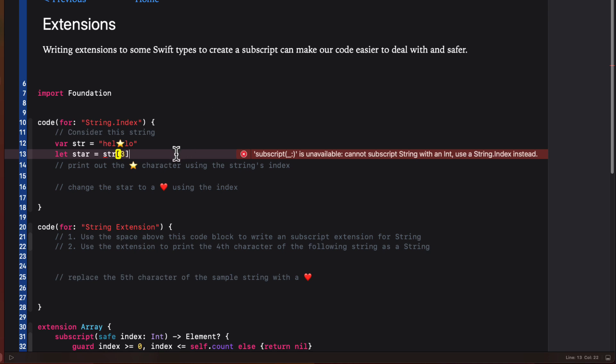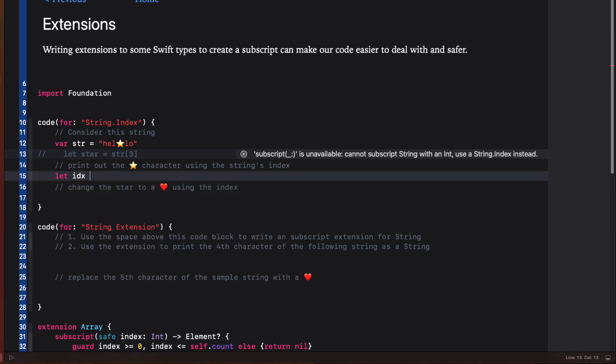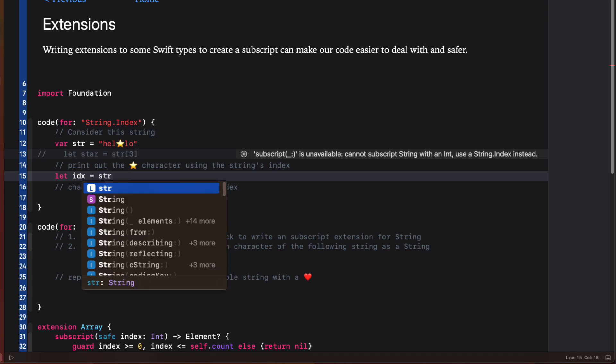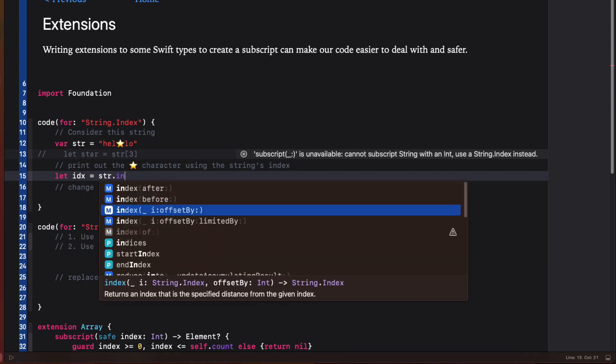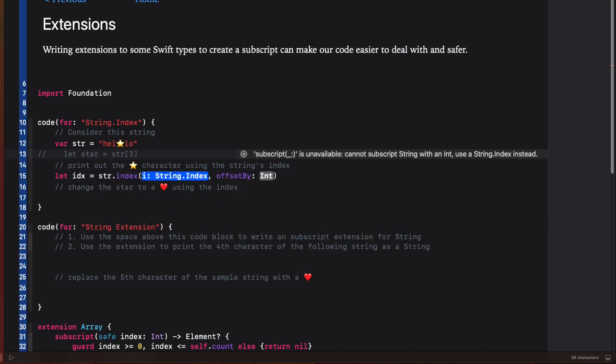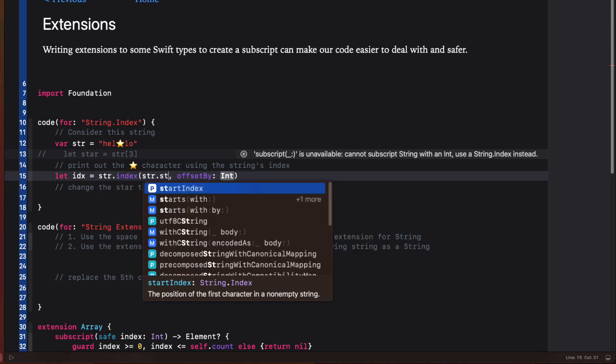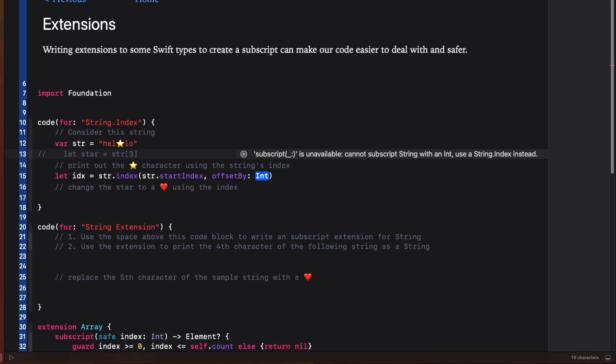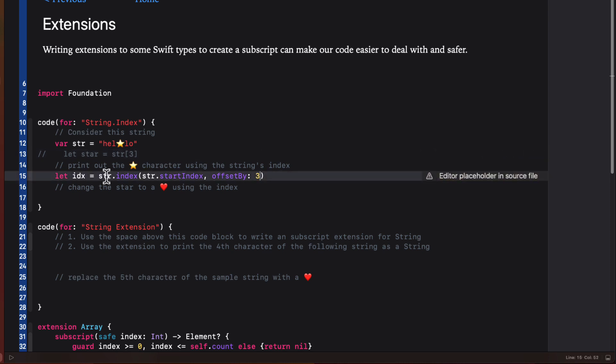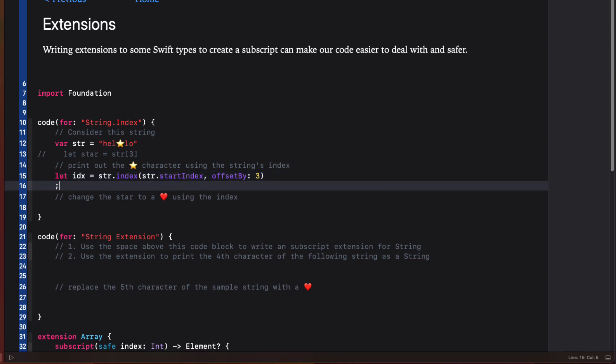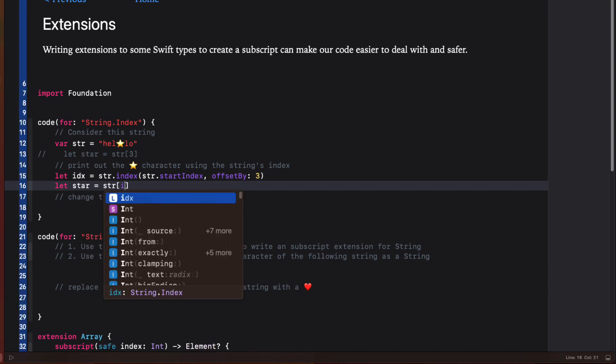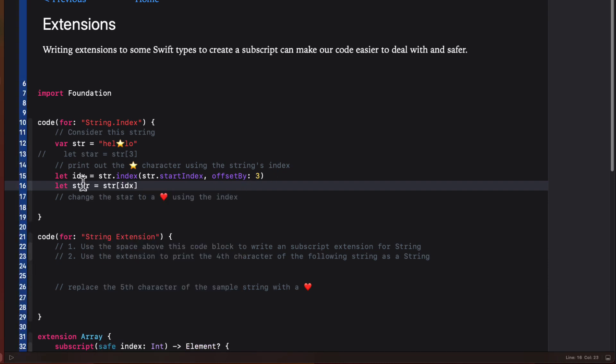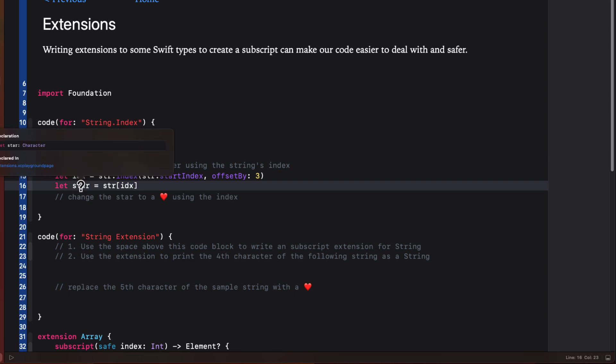Instead, I get this error, however, because a subscript with an int is not available. We'll need to use a string dot index instead. And without getting into too much detail, it's because a string can contain emojis like this that are actually made up of multiple characters. So what is a string dot index? Well, we can specify an index by using the index method on a string where I can specify a start point, which in our case we can use the strings static start index property, the beginning, and then specify what the offset will be. And that is what we think of as our index by visually inspecting our string, which in our case is going to be the three. Now we can access the star using this index and our code no longer complains. Inspecting this, though, I see that this star emoji is actually a character. It's not a string. So if I want to convert it to a string, I can do that.